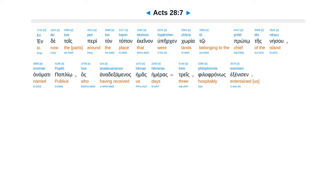Inde tois pritain tapen e cainan, hupercan curia to proto tesnesu anamati paplio, hos anadexaminas emas hemeras tres filafanos exenisen.